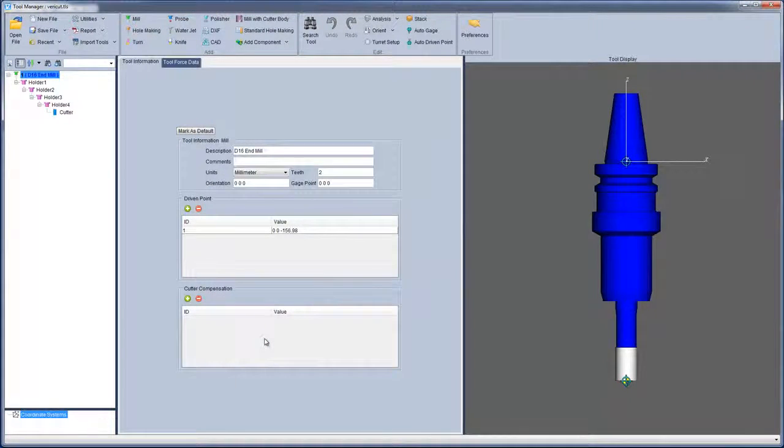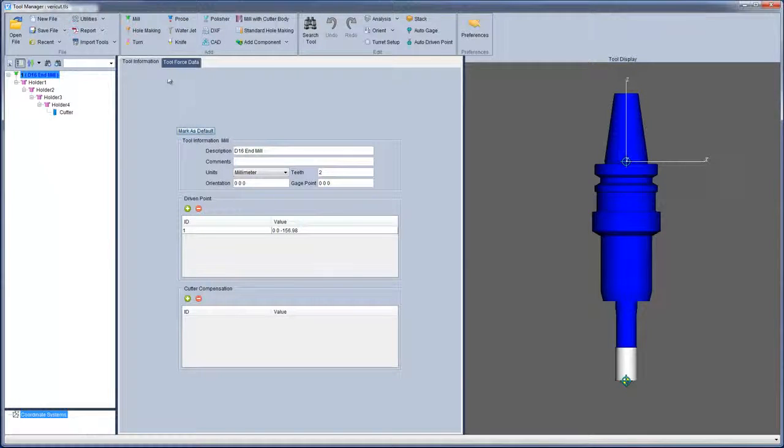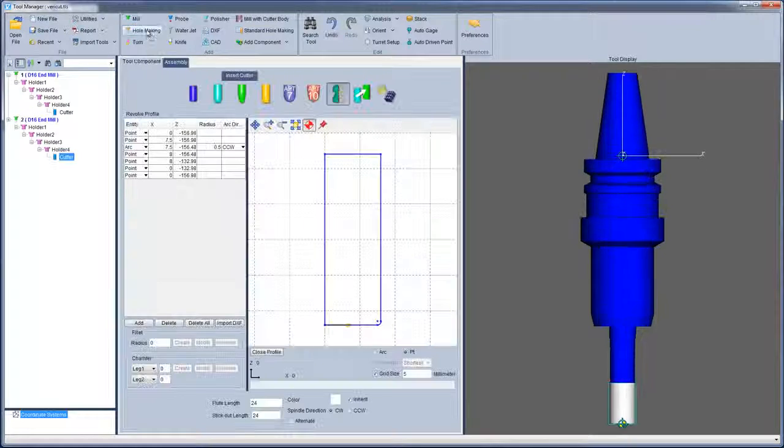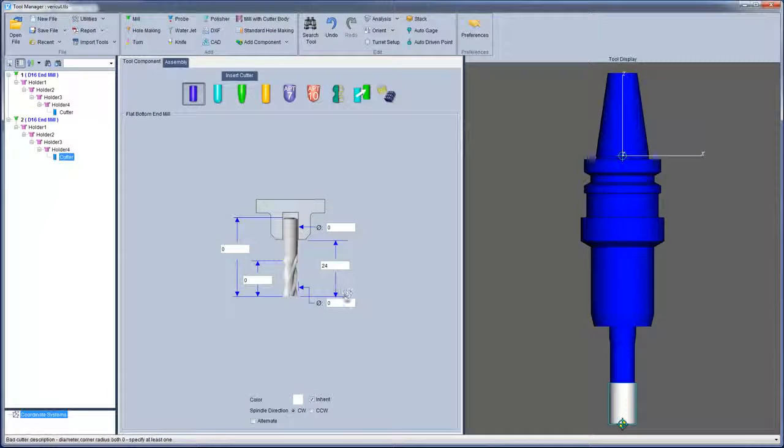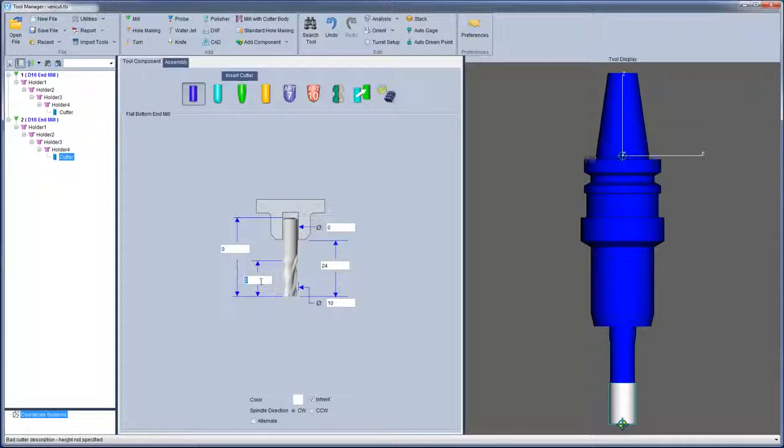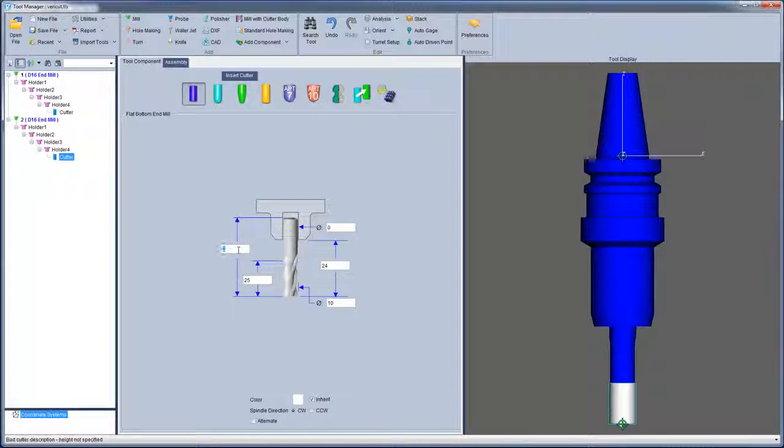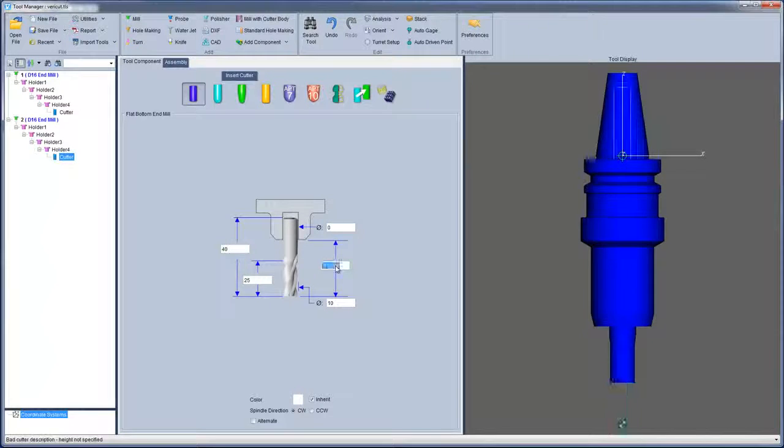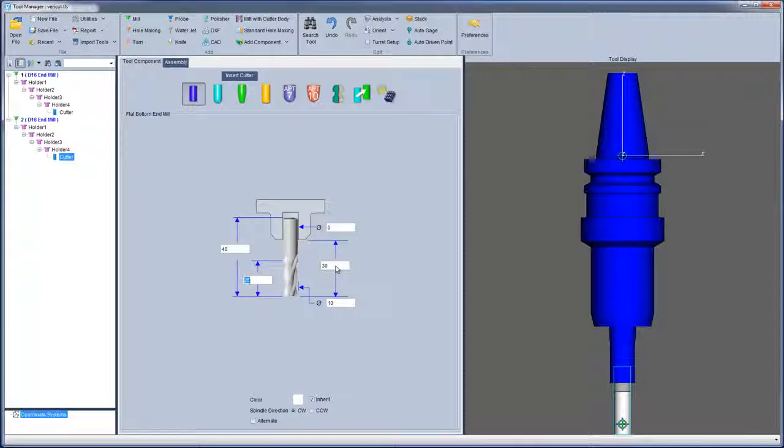For VeriCut 8.0, a new option has been added: Mark as default. This option gives you the ability to specify the current tool as the default tool for the current tool type and unit type. User-defined tools can have any number of holders or cutters with any level of holder-parent hierarchy. These user-defined tools will then be stored in their own preference file.